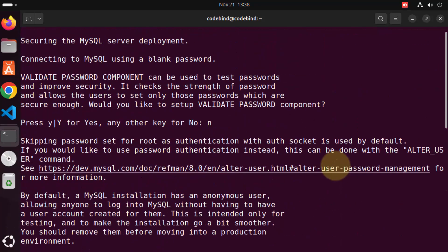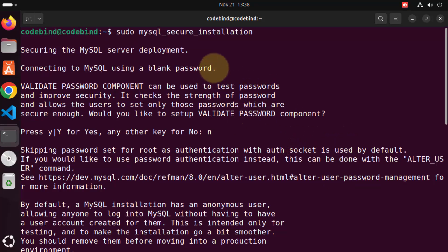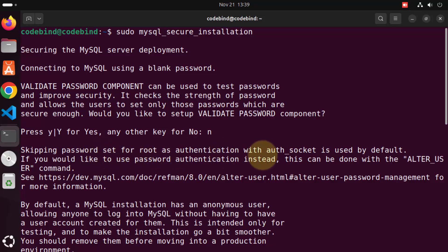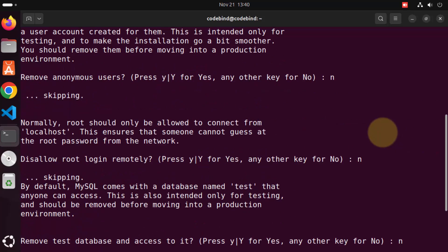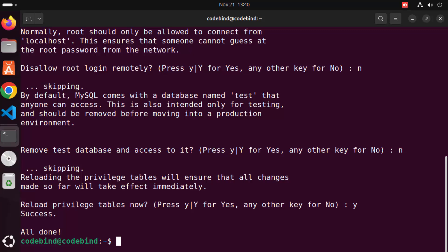Scrolling up a bit, it says 'Skipping password set for root as authentication without socket is used by default.' That means for our root user we haven't chosen any password. So when we give the MySQL command, we will be able to log in to our MySQL server without any password. But if you'd like to set password authentication instead, you need to use the ALTER USER command. For now let's check our MySQL client and see if everything is working fine, and then I'll show you how to set the root password.